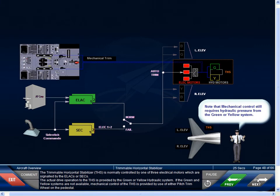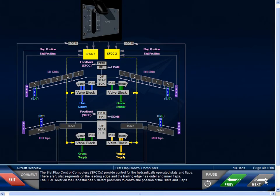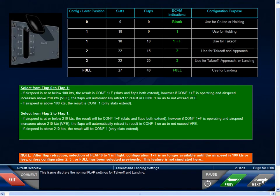The trimmable horizontal stabilizer, or THS, is normally controlled by one of three electrical motors which are signaled by the ELACs or SECs. The actual drive operation to the THS is provided by the green or yellow hydraulic system. If the green and yellow systems are not available, mechanical control of the THS is provided by use of either pitch trim wheel on the pedestal. The slat flap control computers, or SFCCs, provide control for the hydraulically operated slats and flaps. There are five slat segments on the leading edge, and the trailing edge has outer and inner flaps. The flap lever on the pedestal has five detent positions to control the position of the slats and flaps. This frame displays the normal flap settings for takeoff and landing.